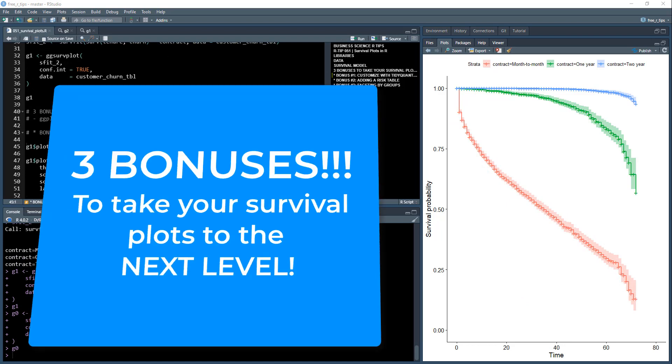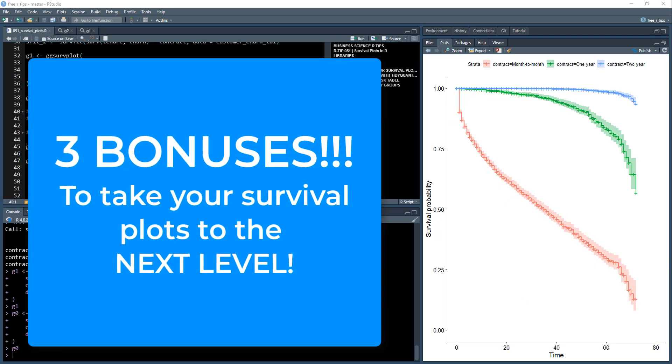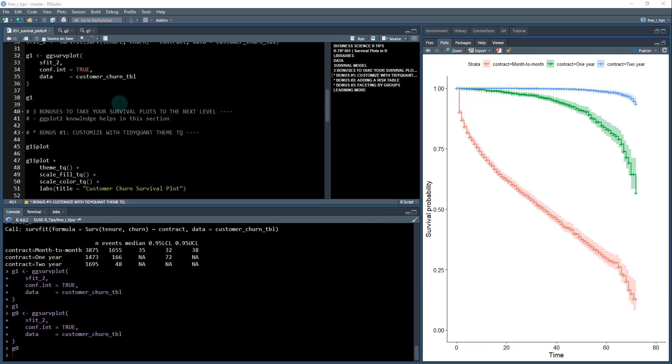Next, as promised, I have three bonuses that are going to take your survival plots to the next level. Now this will require a little bit more ggplot2 knowledge, but I will help walk you through that.